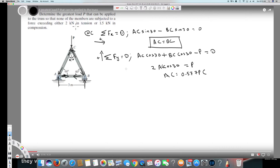For BC: since AC equals BC, it's the same value, 0.5777·P. We also check whether it's compression or tension — BC has two arrows facing opposite sides as well, therefore it's also compression. So both AC and BC are equal and in compression.